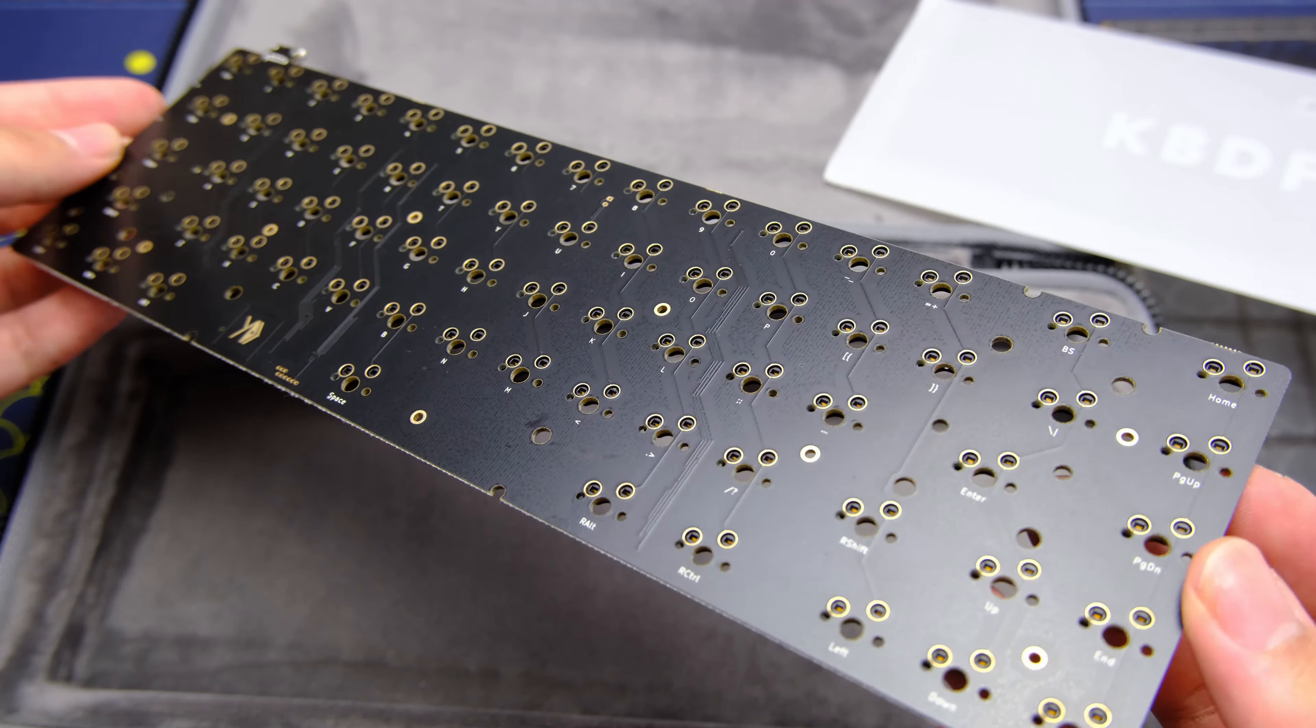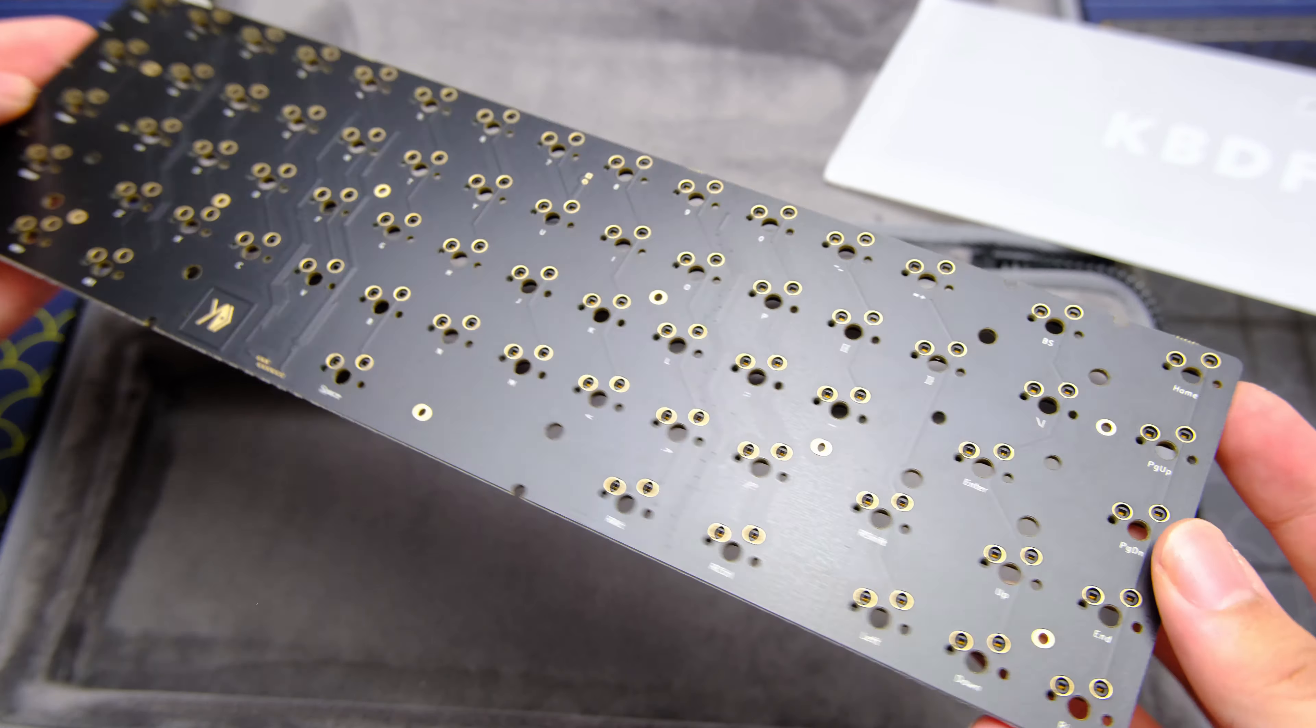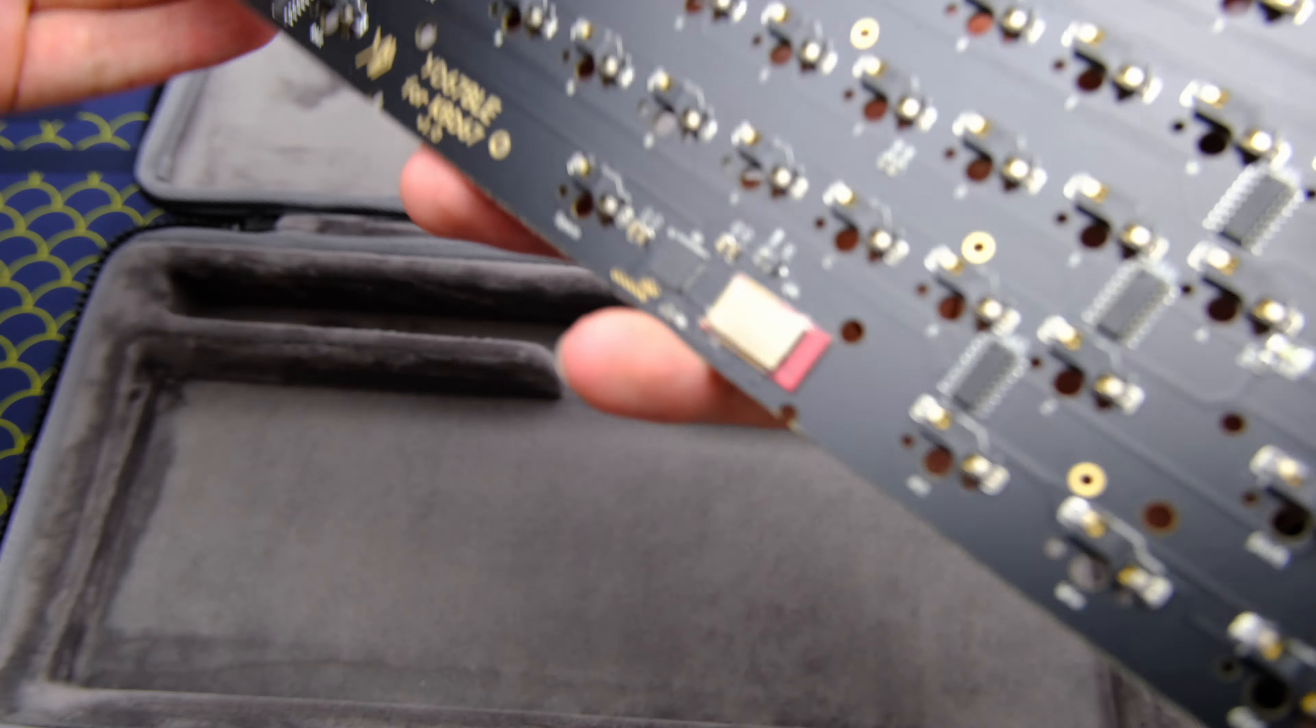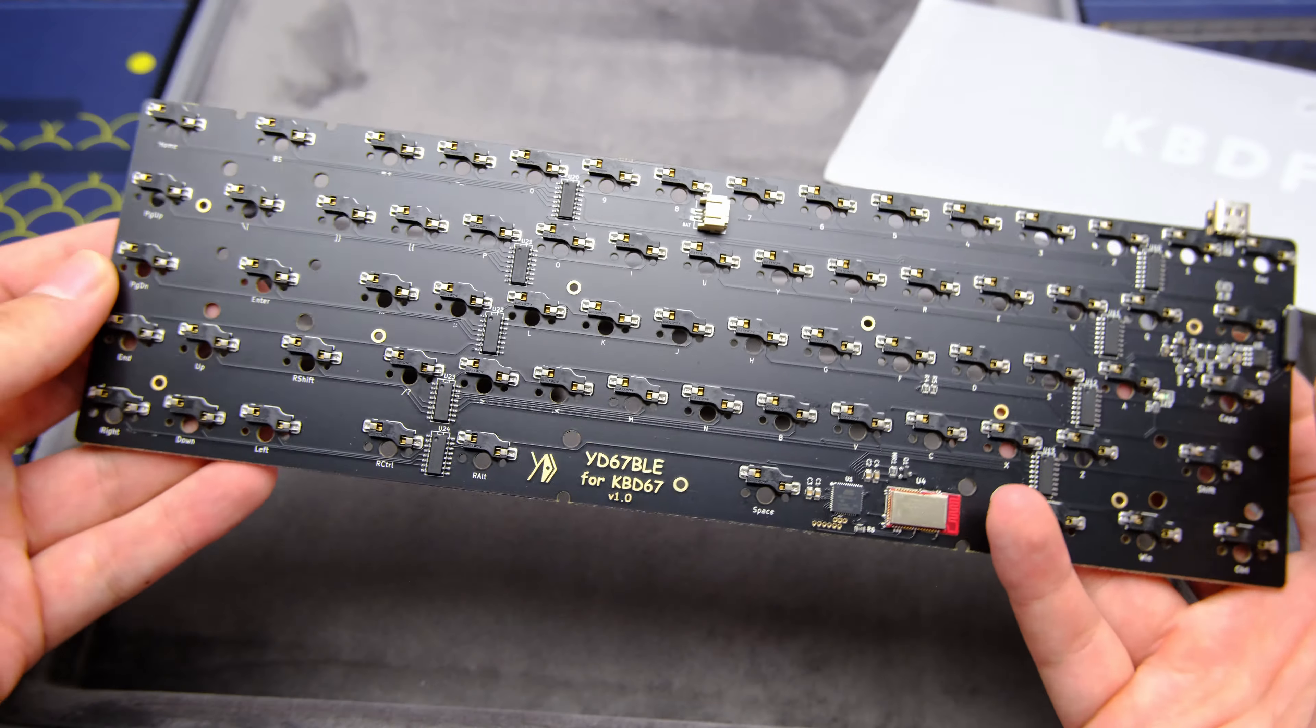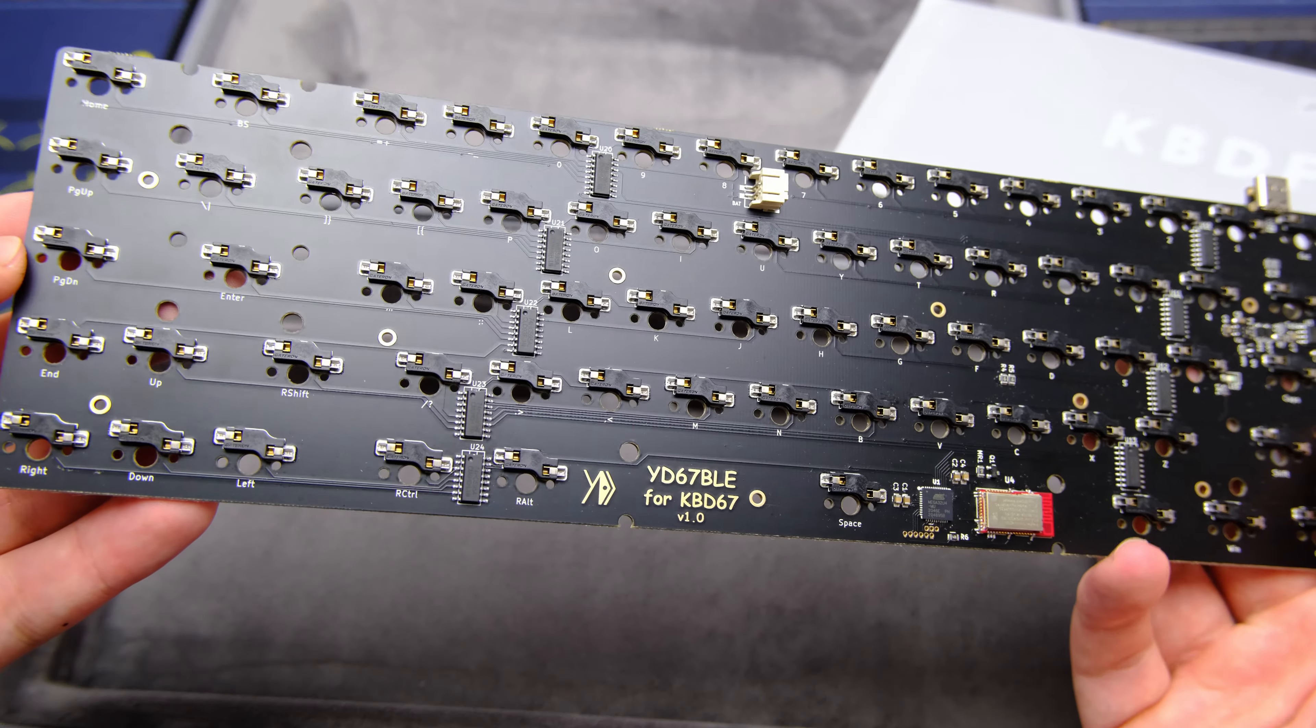I tried to do a day one review but failed miserably so here are my thoughts after a few days of use.